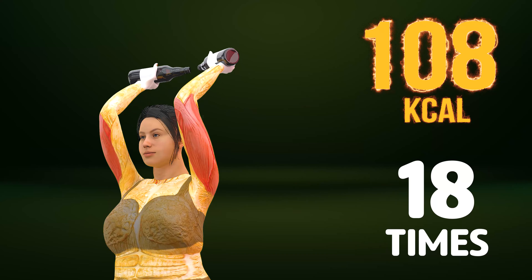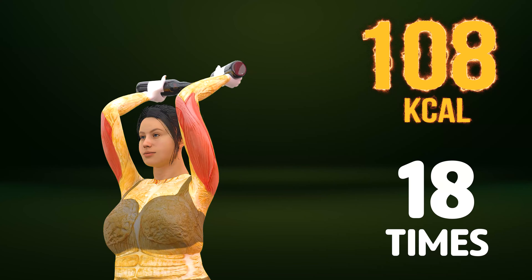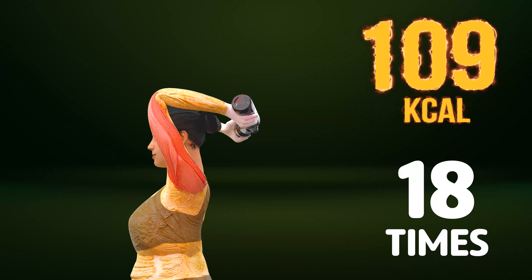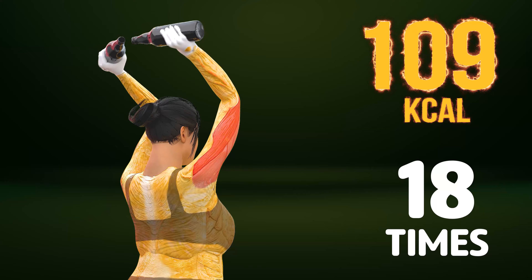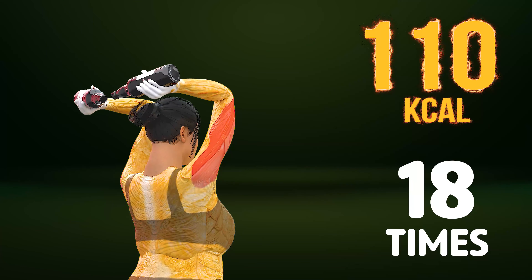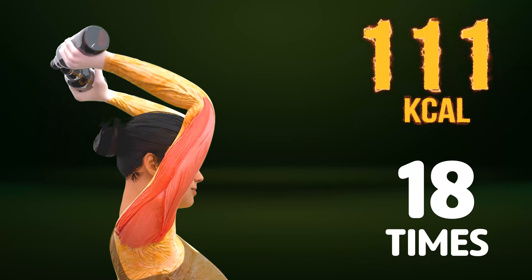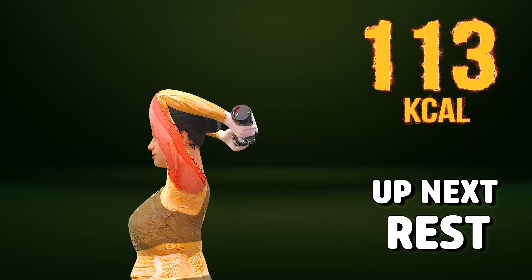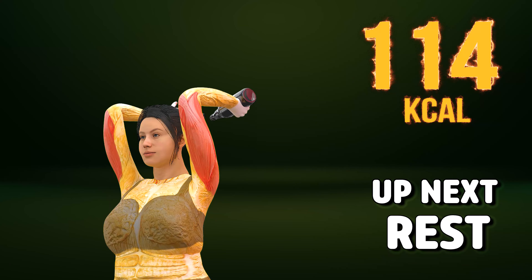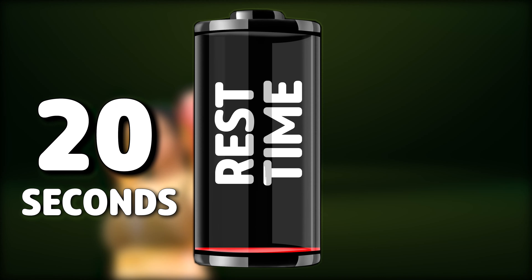Go! One, two, three, four, five, six, seven, twenty, twenty-one, twenty-two, twenty-four. Rest time.